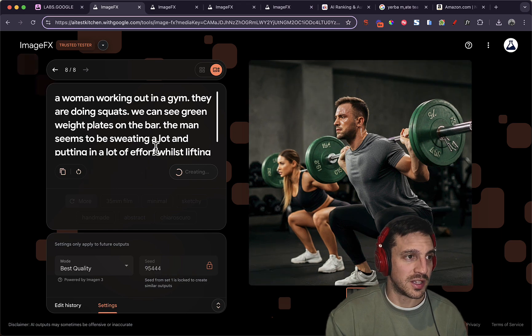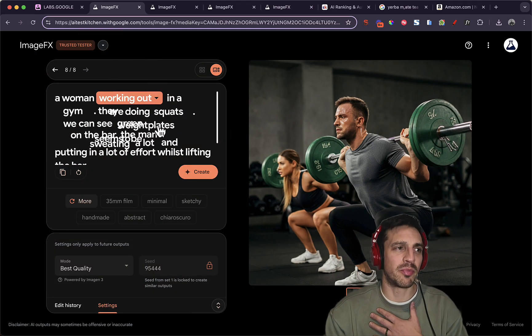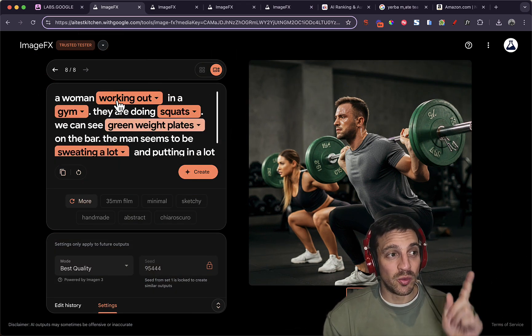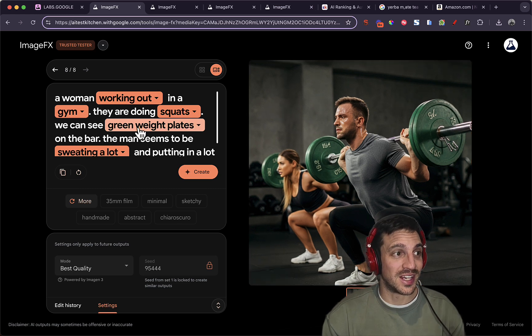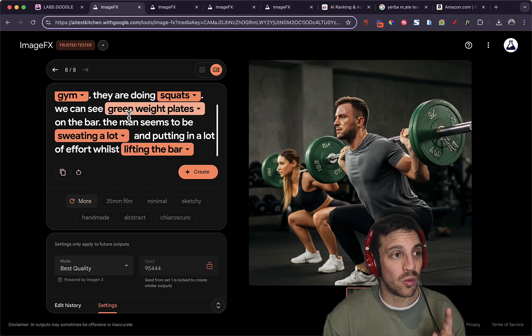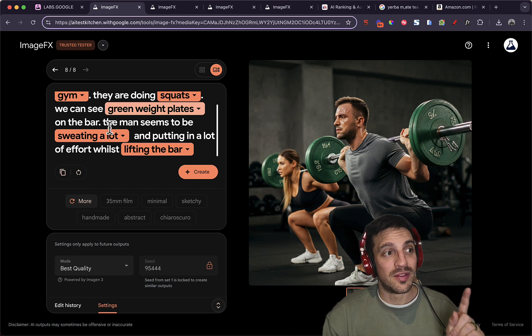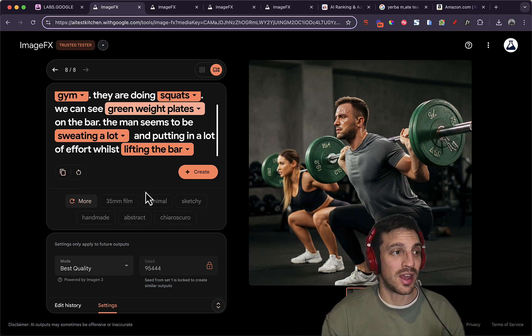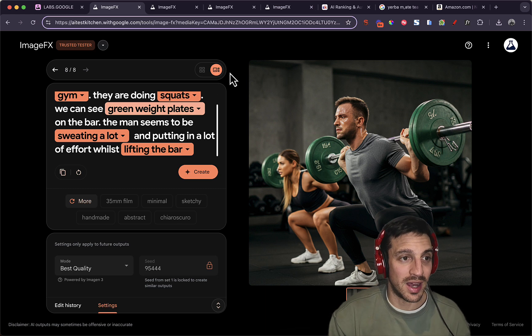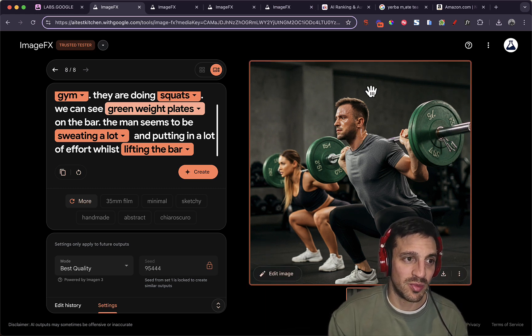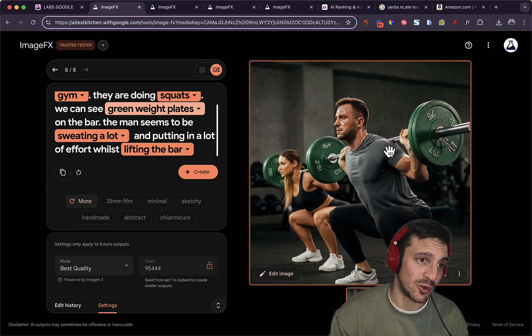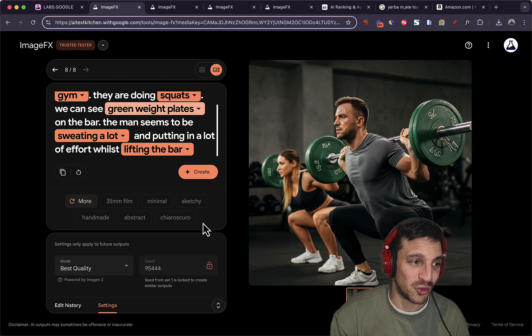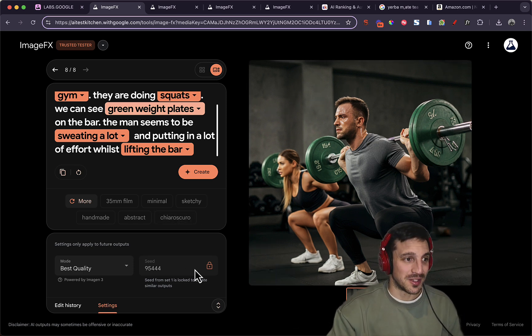I've done another one here that seems to be working a lot better. And it's quite amazing because I stuffed up the prompt, but it still understood what to do. A woman working out, there's a woman working out in a gym, they're doing squats. We can see grain weights in plates on the bar. The man seems to be sweating a lot. So it understood that there were two people and putting a lot of efforts whilst lifting the bar. So it's put the woman and the man, two people with grain weights. And we can see, in fact, the man's putting a lot of effort while he's sweating. Quite amazing.